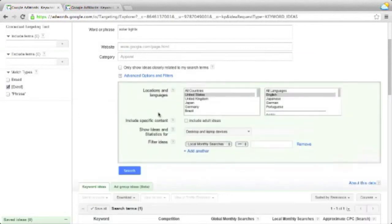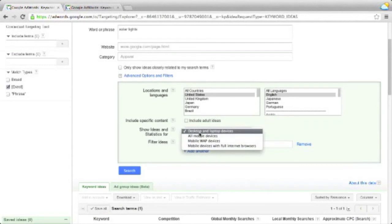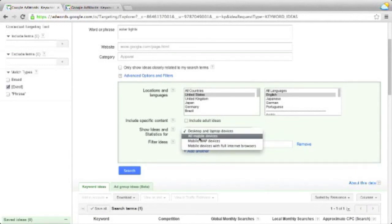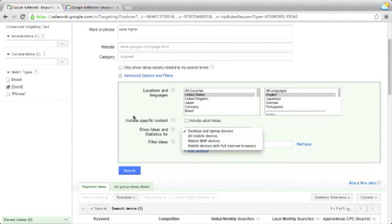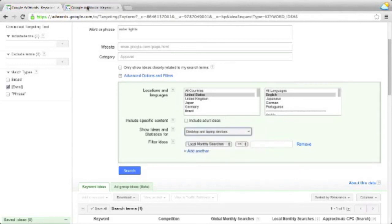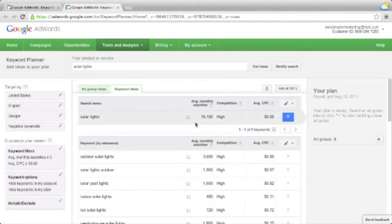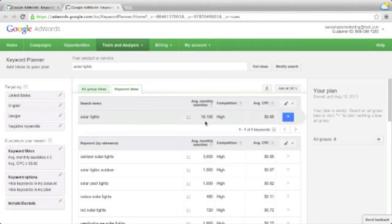If you have a closer look at the default settings in the old tool, you'll notice that by default, you only get ideas and statistics for desktop and laptop devices. So if you wanted the ideas for mobile devices, you would need to change the setting. In the new tool, this is all included in the same figure. So these 18,100 average monthly searches include searches from desktop and from mobile. If this is a good or bad thing, we can argue about that. But Google is setting a very clear trend. They want everything to be accessible on all devices.